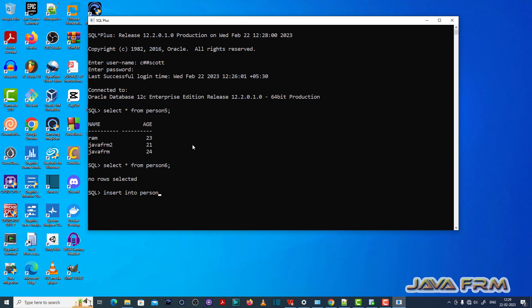which means person5 is a master table having a primary key, and person6 is a child table having a foreign key.